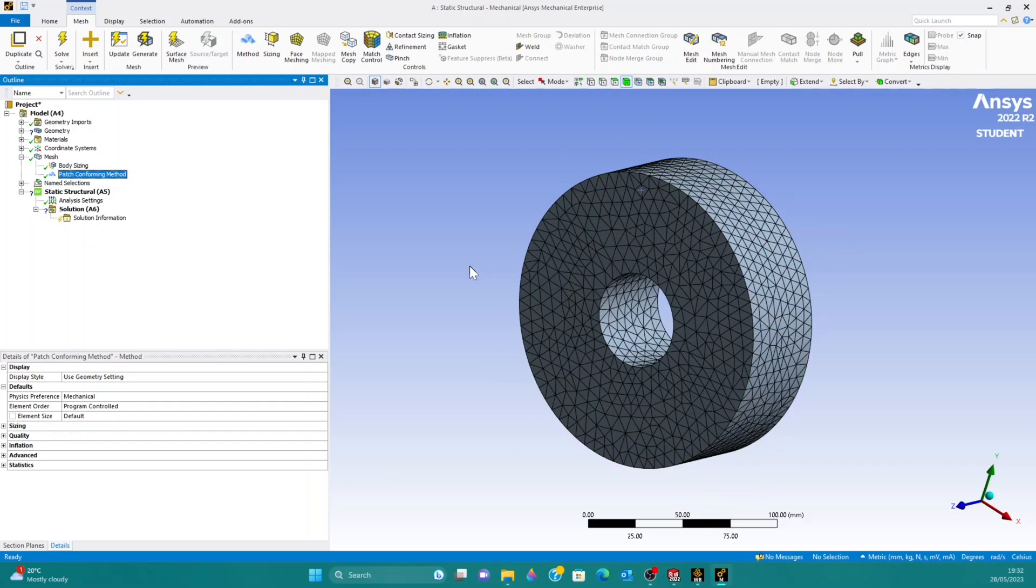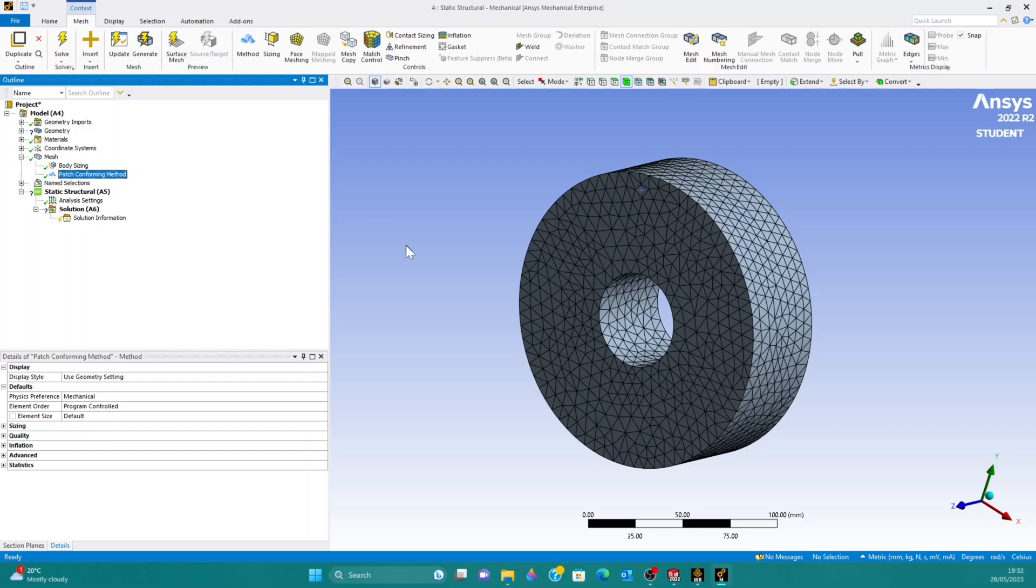So that's all there is to it. Just clicking on the method and then changing it from automatic to tetrahedrons. Now, there might be certain things you want to do after this, such as check that the minimum mesh quality is still over a certain amount. But those are the only steps you have to do to change the shape of the elements.